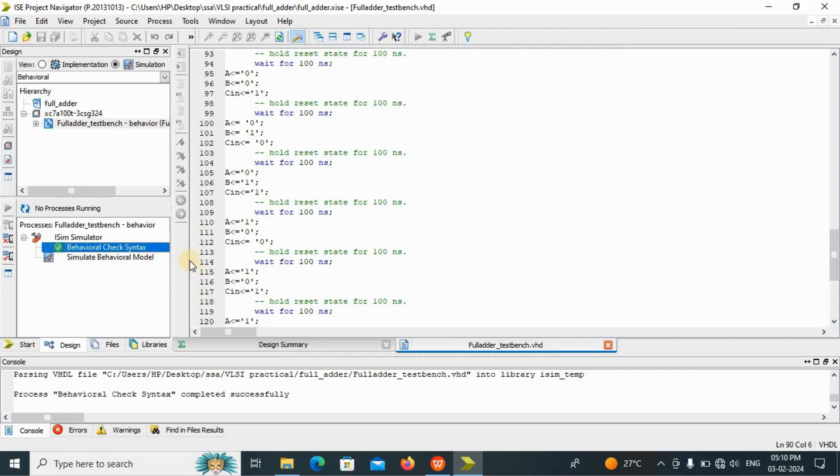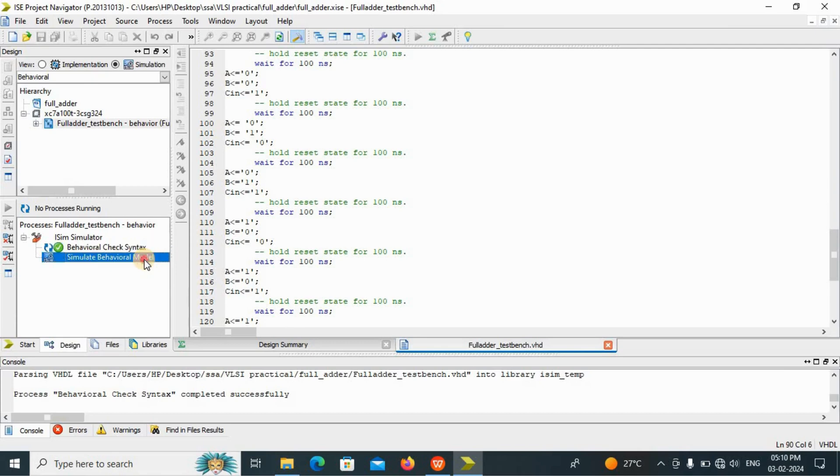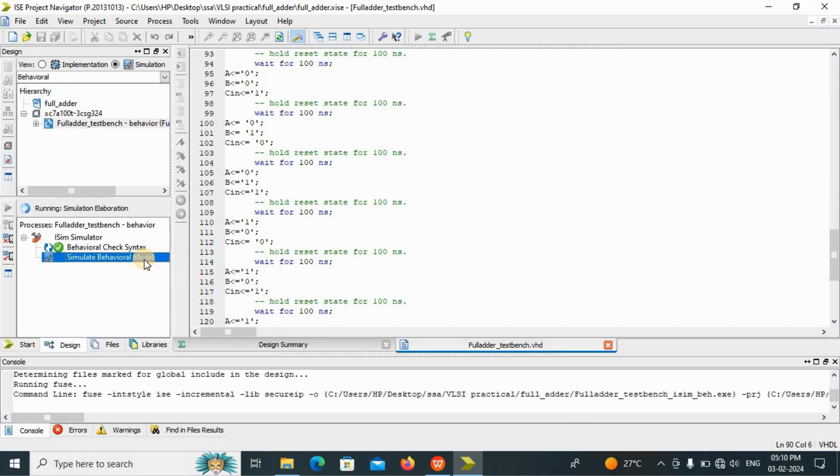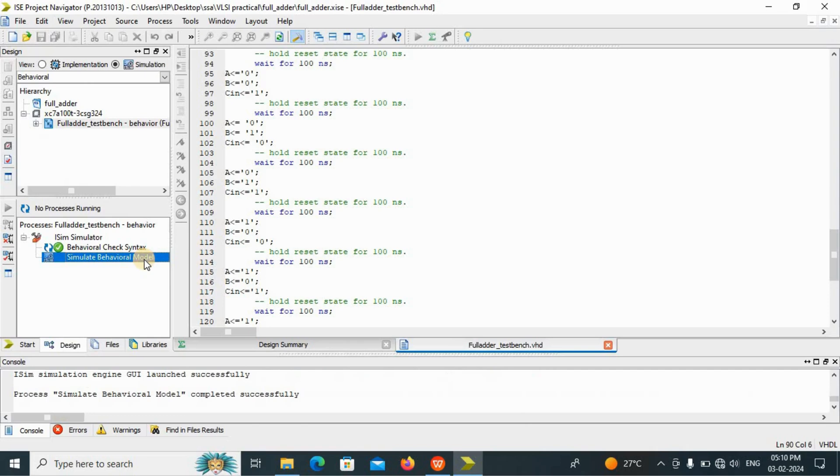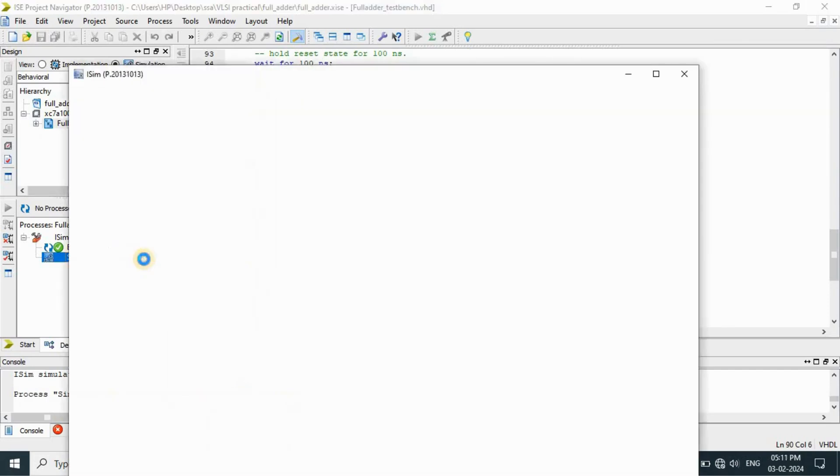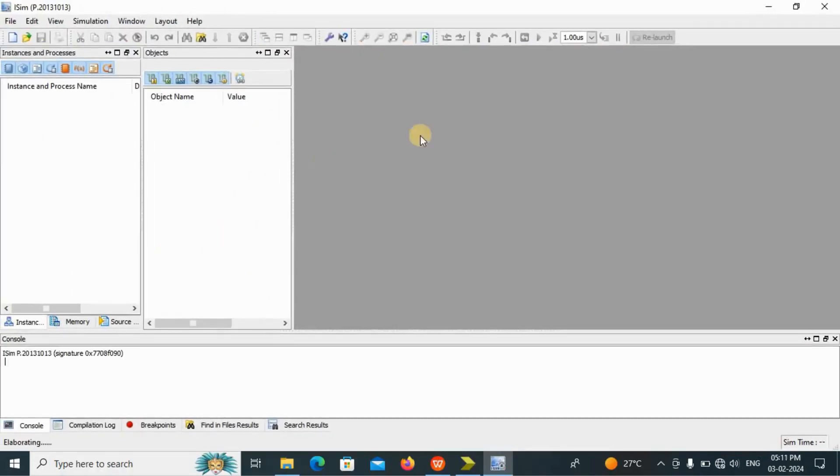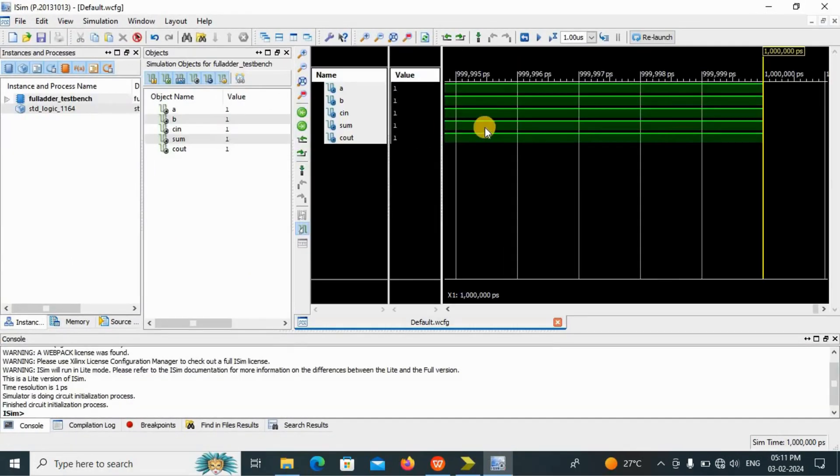Now we have to simulate this. Already I have told you why we are using the test bench. Because at a time, we have to see all these values according to that truth table. We have to see the output according to that truth table. There is no need to type values every time, that is the force clock or force constant. Now see, behavioral also completed.